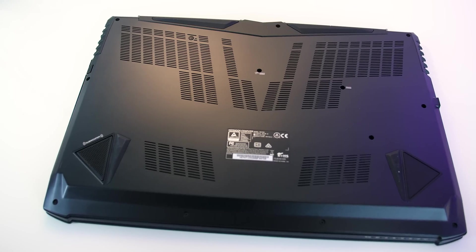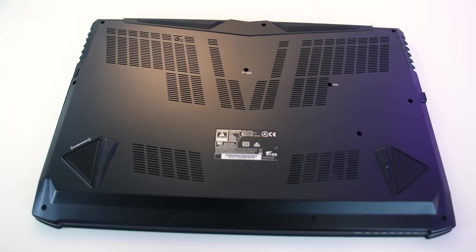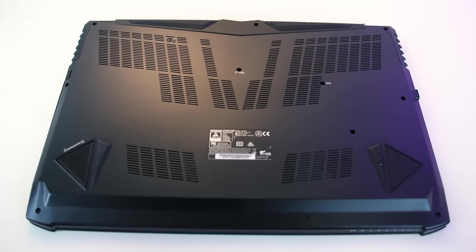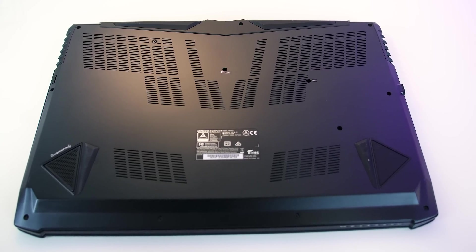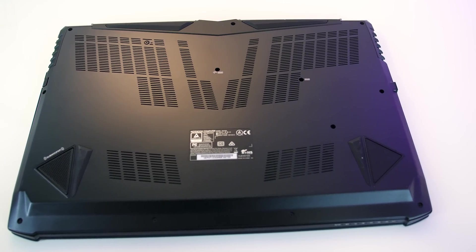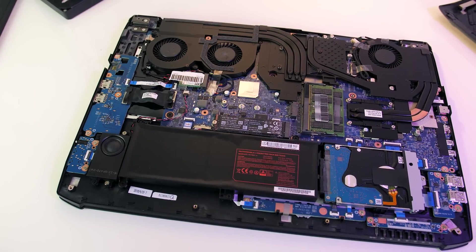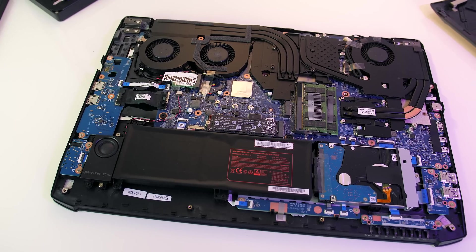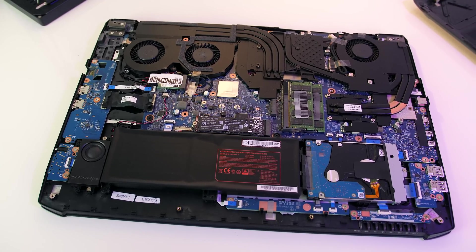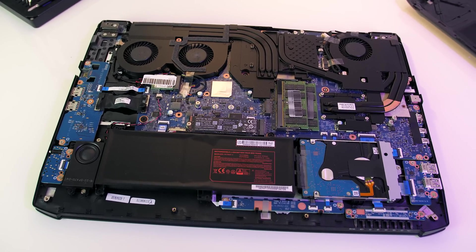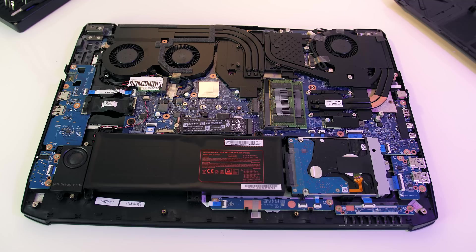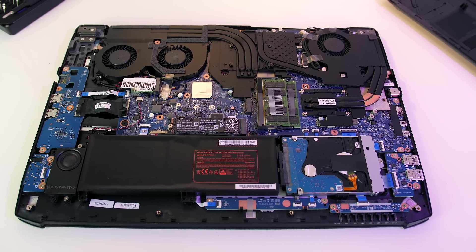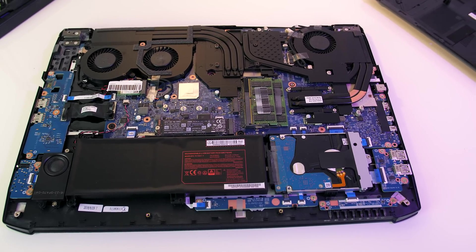Underneath there's heaps of vents for air intake and the subwoofer, as well as some rubber feet that did a pretty good job of preventing it from sliding around while in use. The bottom panel can be removed by using a Phillips head screwdriver, and inside we get access to the WiFi card, battery, two M.2 slots, two memory slots, and single 2.5 inch drive bay.